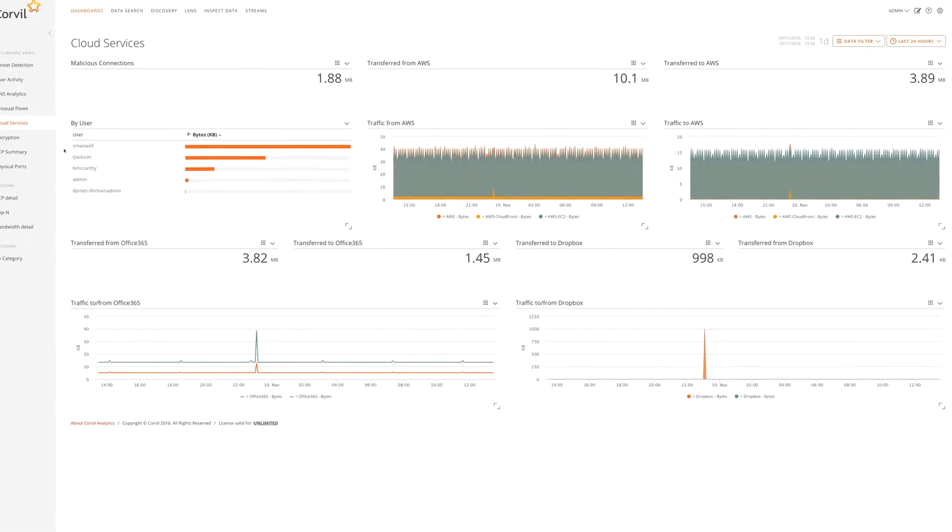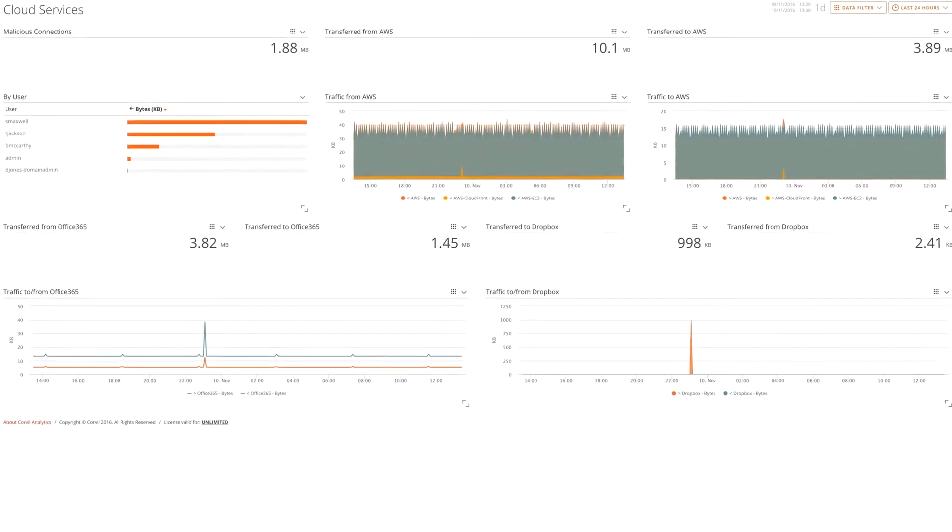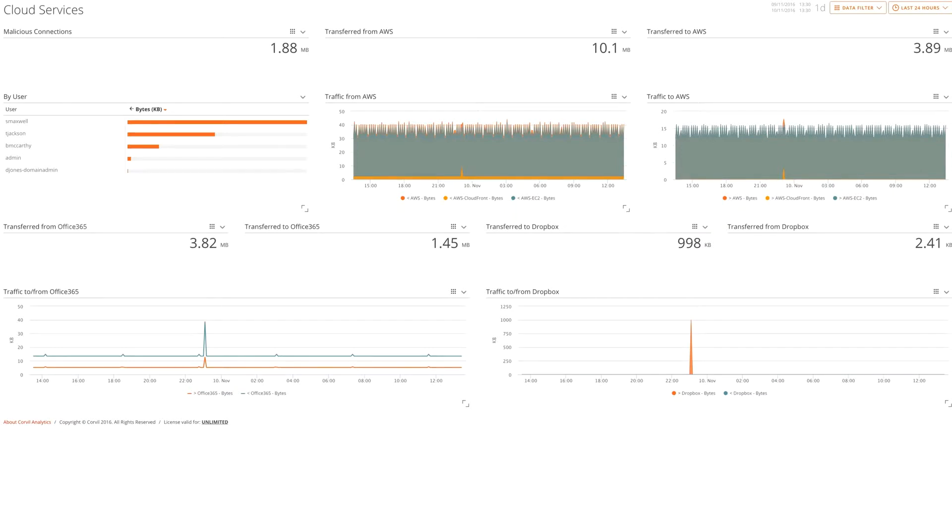What we see here is a dashboard focused on providing visibility into the traffic that's flowing to and from cloud services, such as AWS, Office 365, and Dropbox.